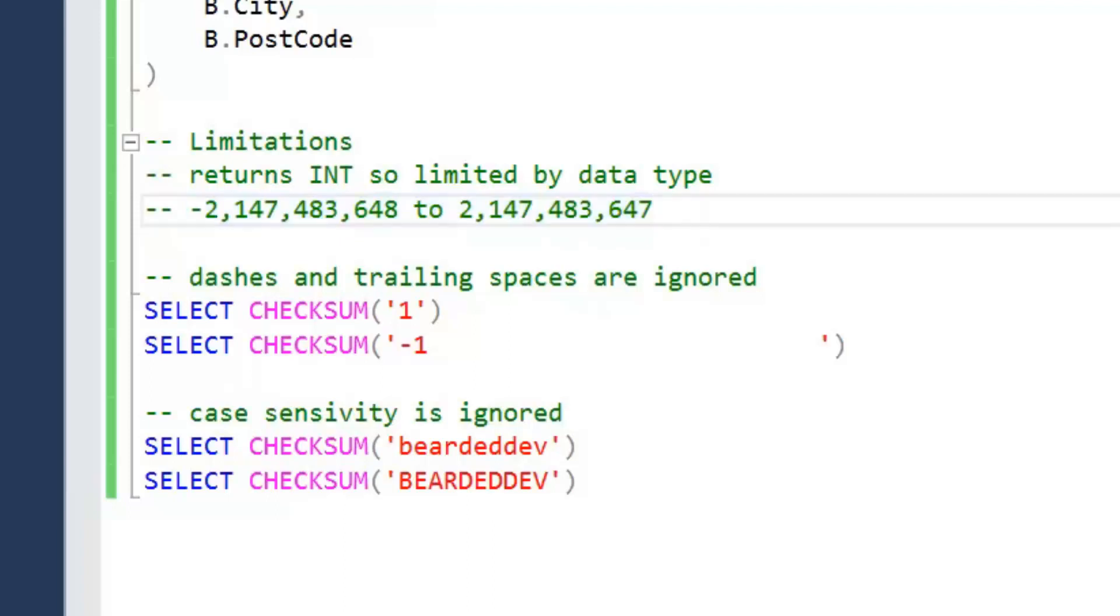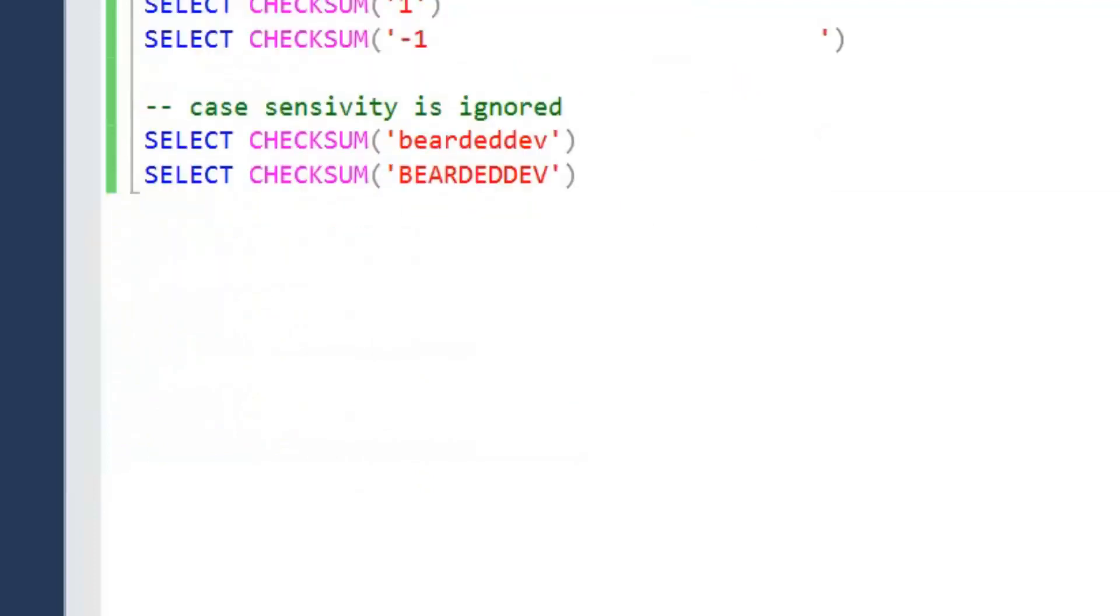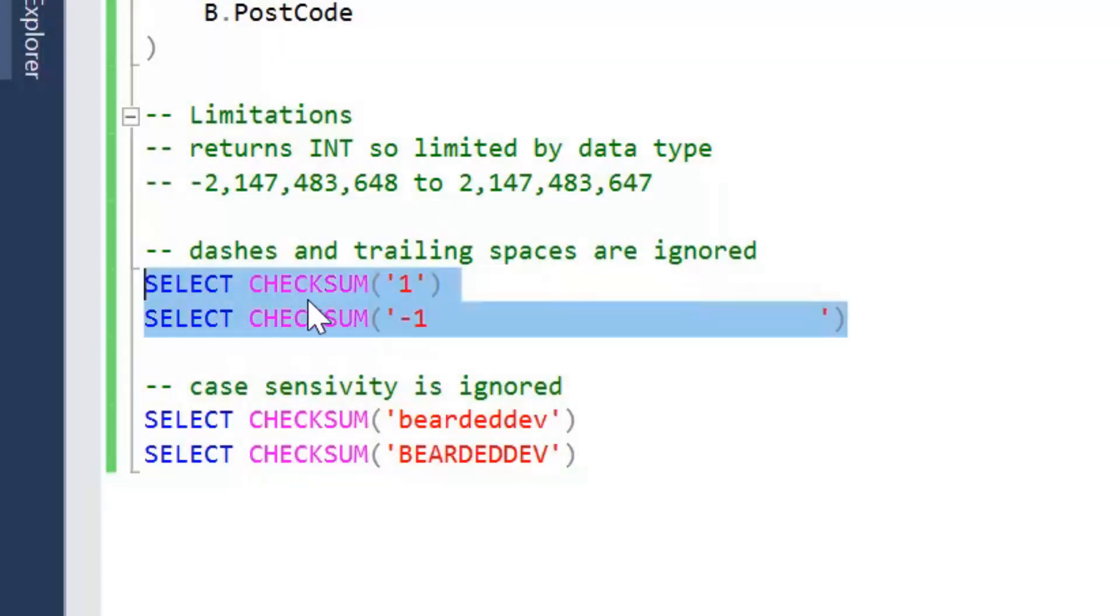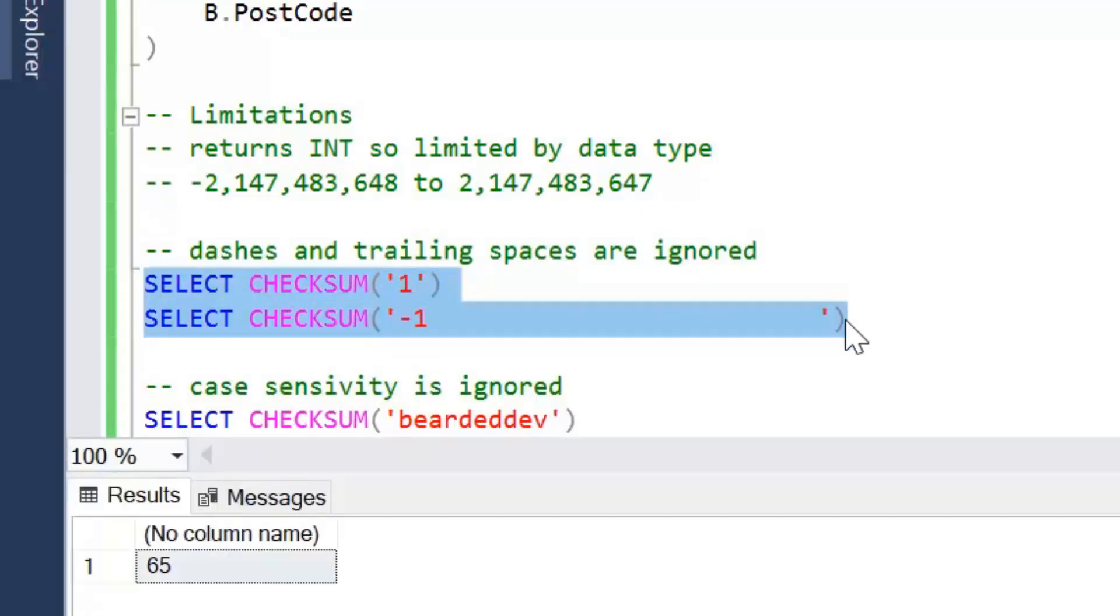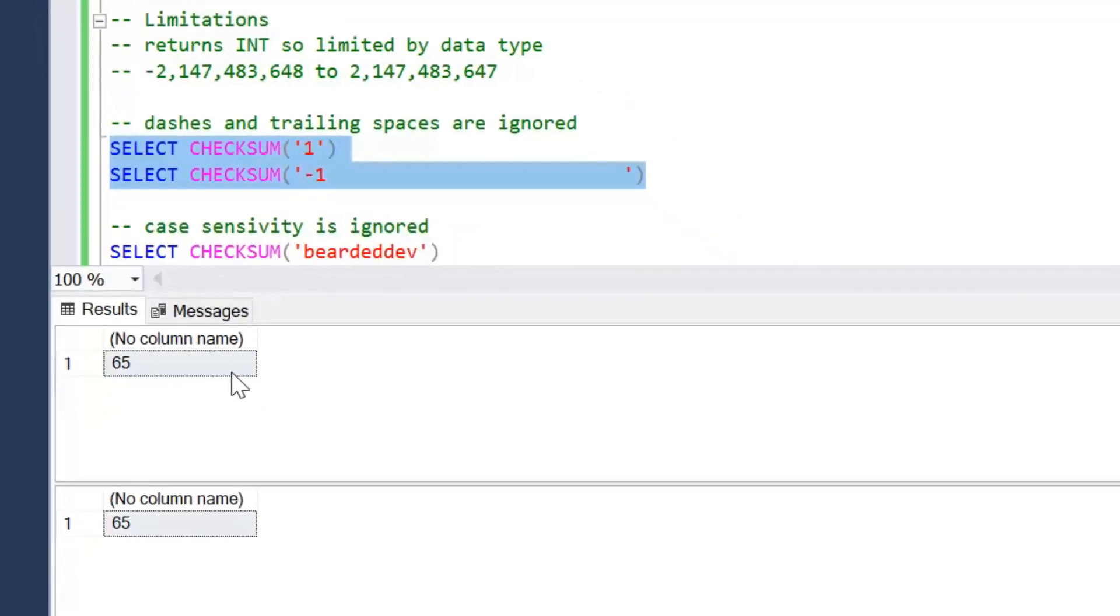Now the other thing is dashes and trailing spaces are ignored. I've got some examples here. As you can see, I've got one and minus one as strings, and the minus one has got some trailing spaces after it. Trailing space is probably not a bad thing to have those ignored; typically we don't really enter values with trailing spaces on purpose. If I execute this, we can see that those actually return the same value, so in this case we can see that dash is completely ignored, and again trailing spaces.